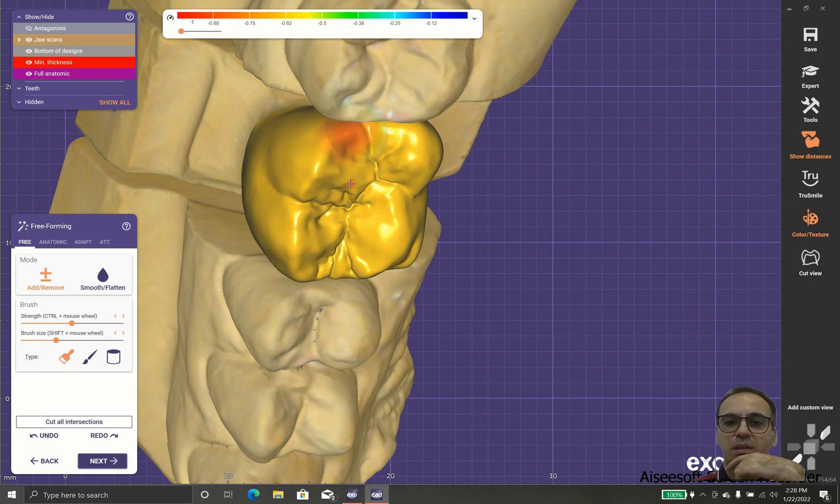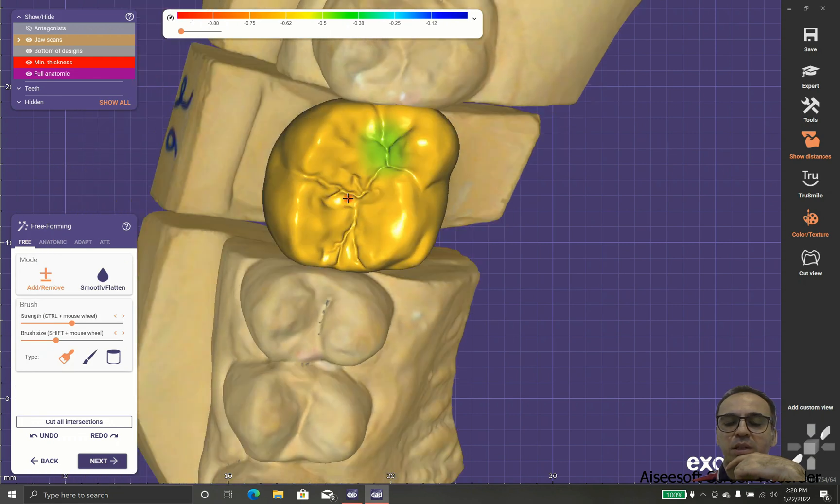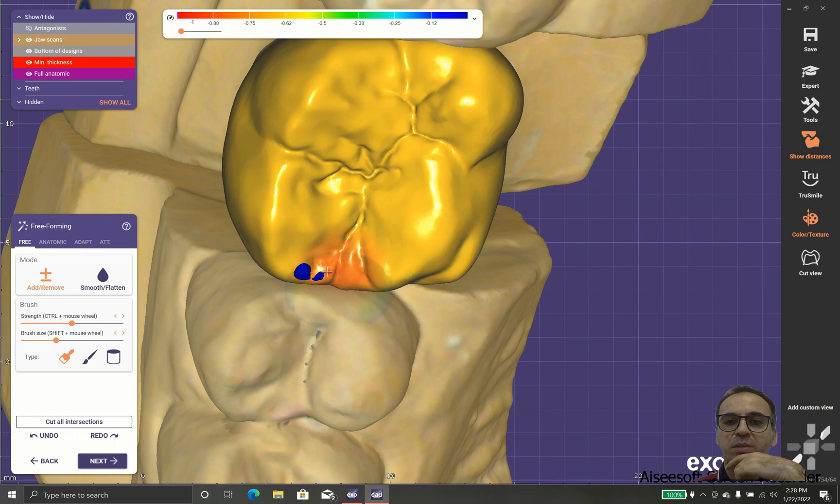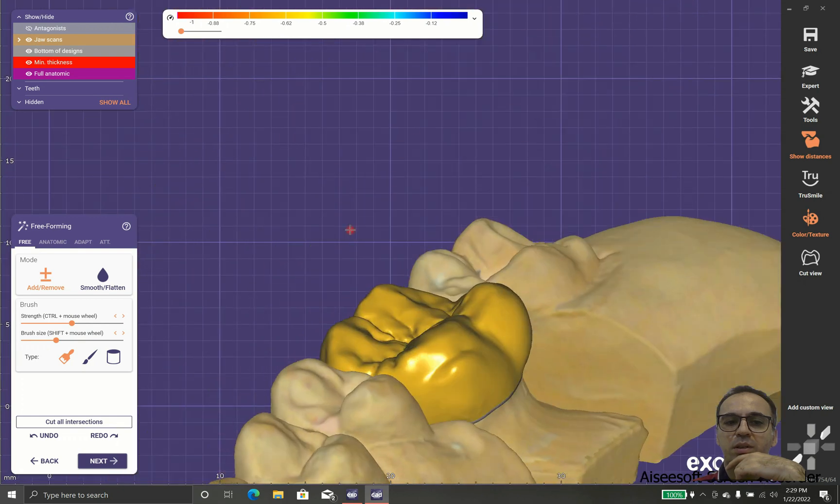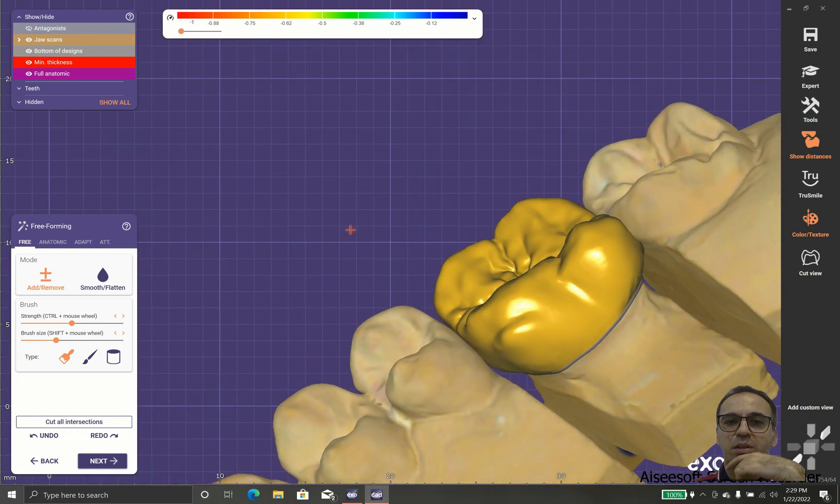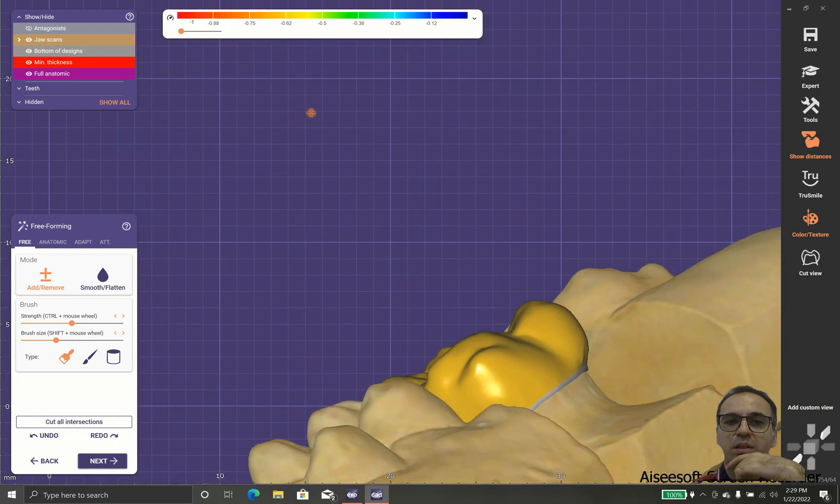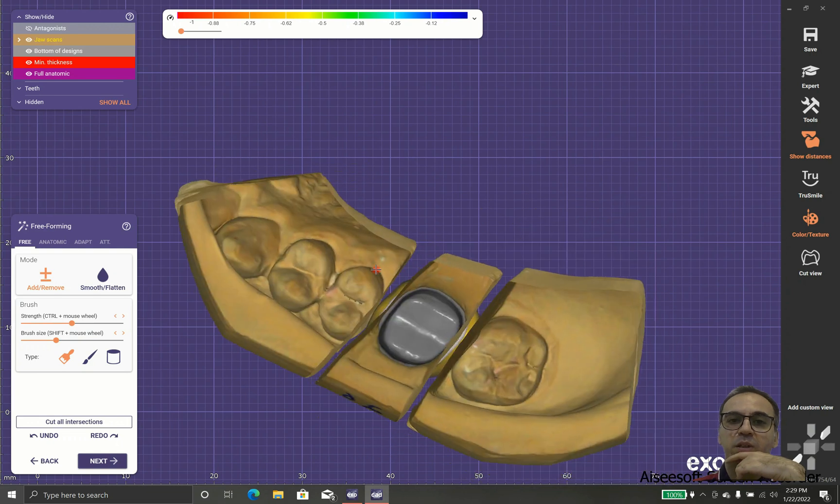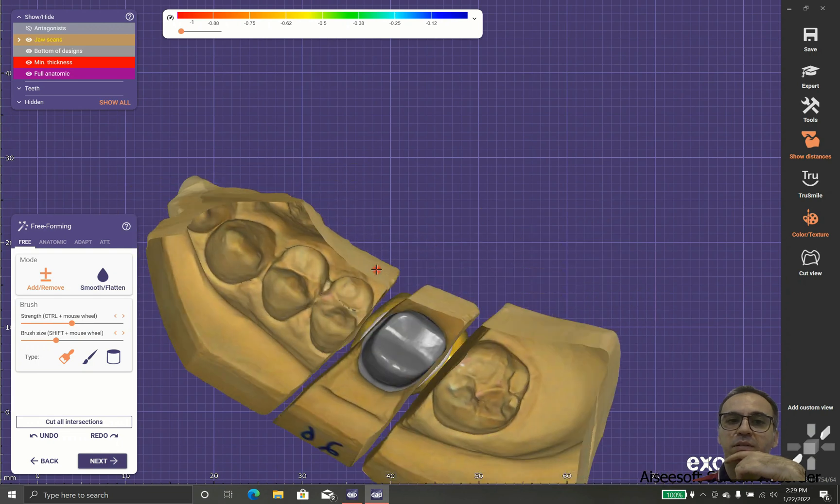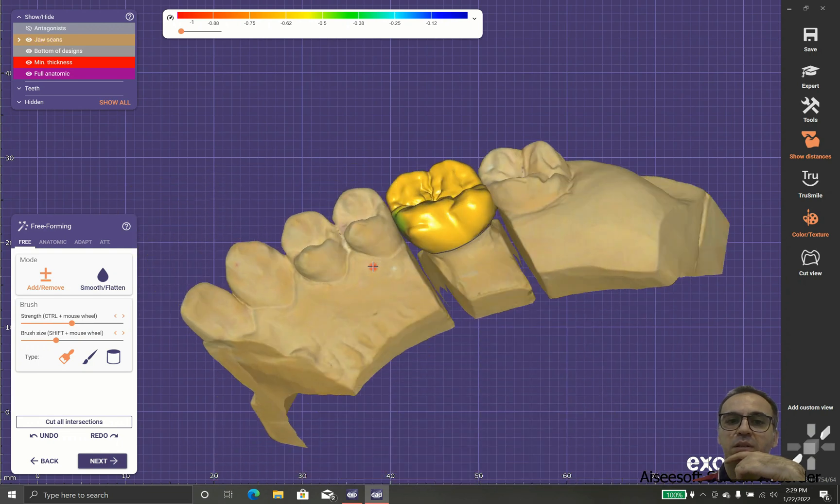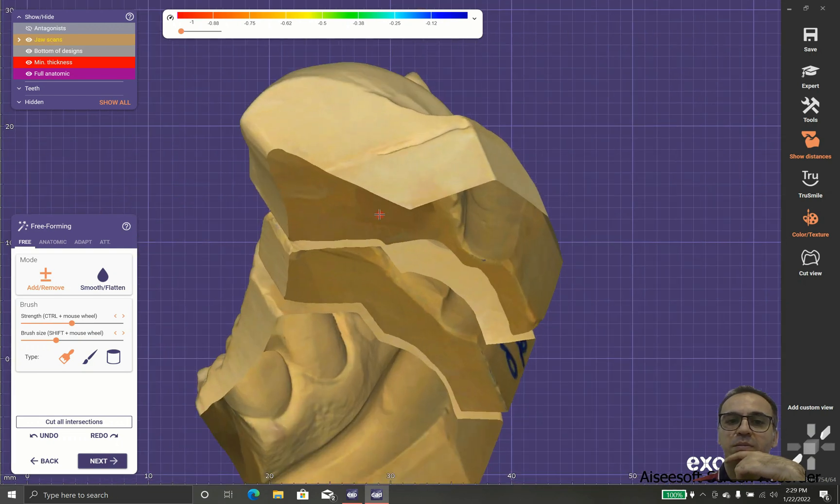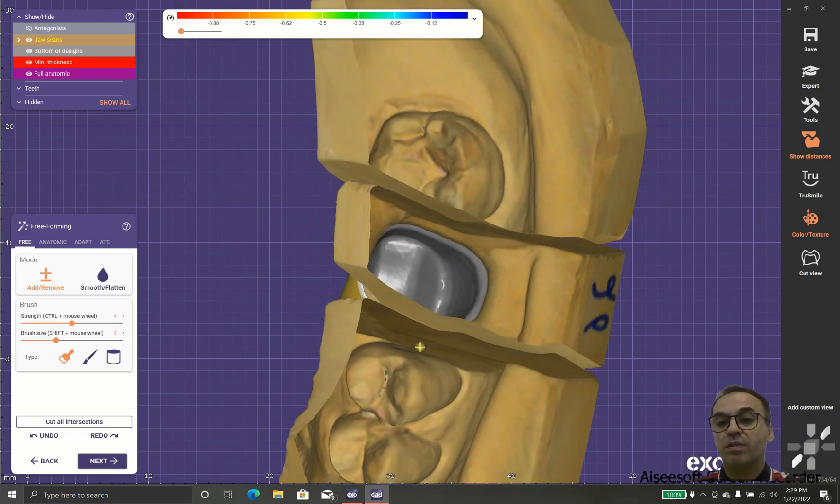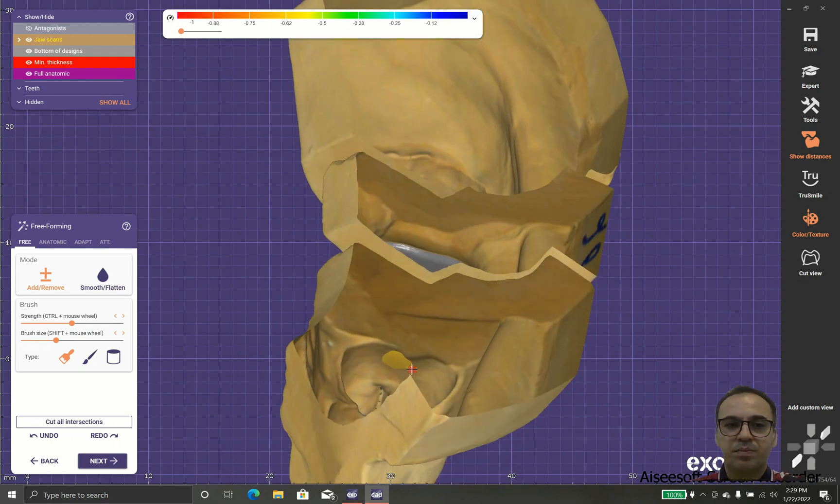As you can see, I play with cusp tips to put them in the proper position. I can add them with the wax knife or remove them in case that I want to have a special form.